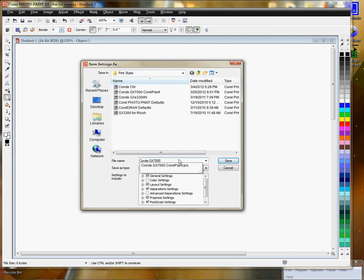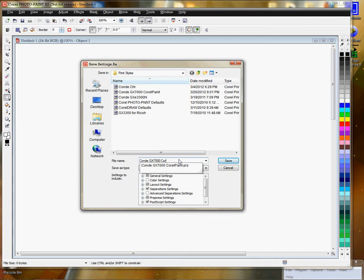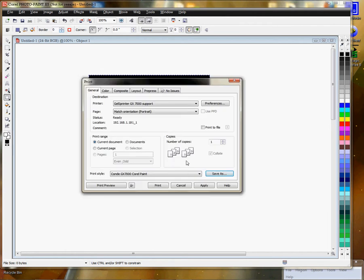I like to name the setting after the printer, so I know that setting is for my Ricoh GX 7000 printer and not for anything else. Click OK, and now I have a print style here.